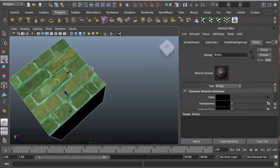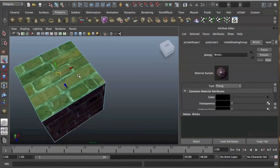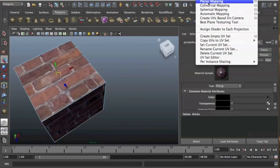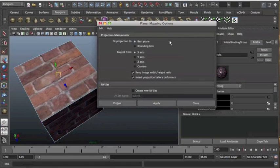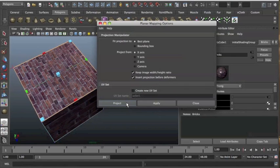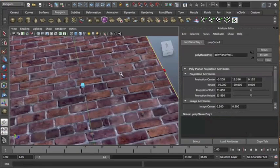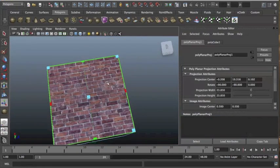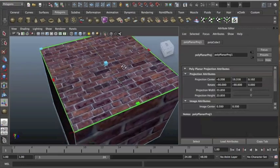is once we have our cube selected and our face on that cube selected, we go to create UVs and we use planar mapping. We always use planar mapping for flat side surfaces like floors, walls or ceilings. And I'm just going to go into the options of that by clicking on the box beside it. I'm going to make sure best plane is selected and keep image width height ratio is also selected. And then I'm going to press project. Now you can see that it's using all of that image and it's giving me a far crisper texture on there.